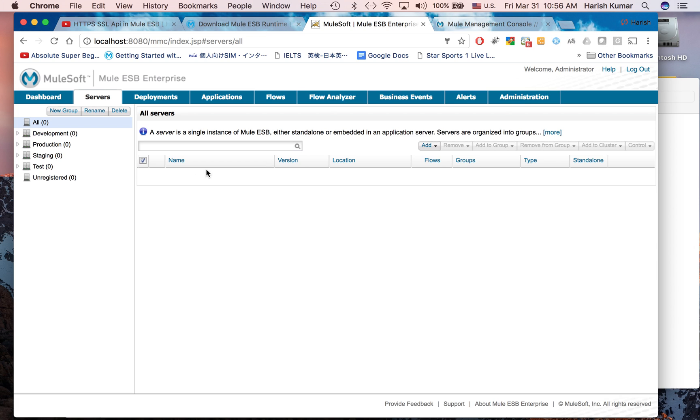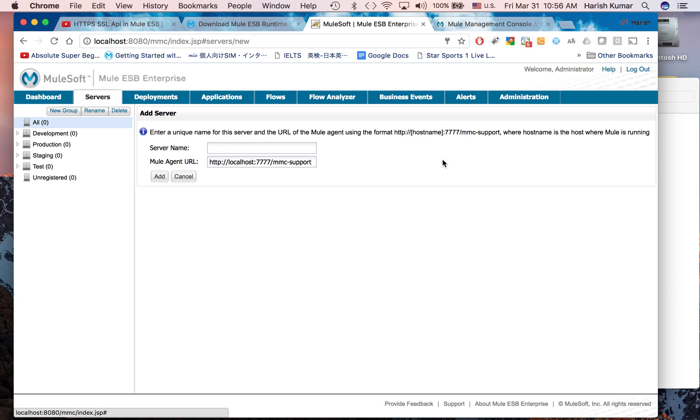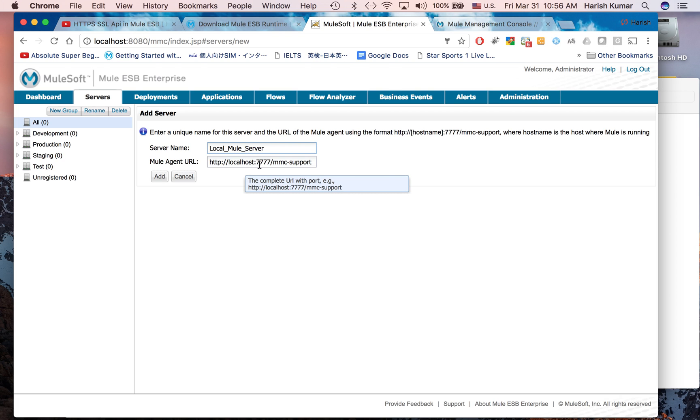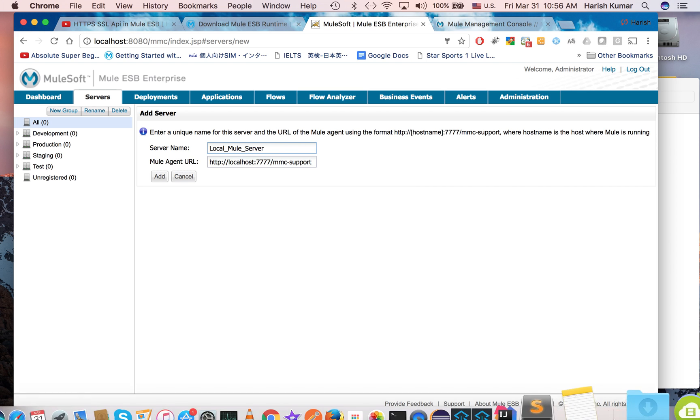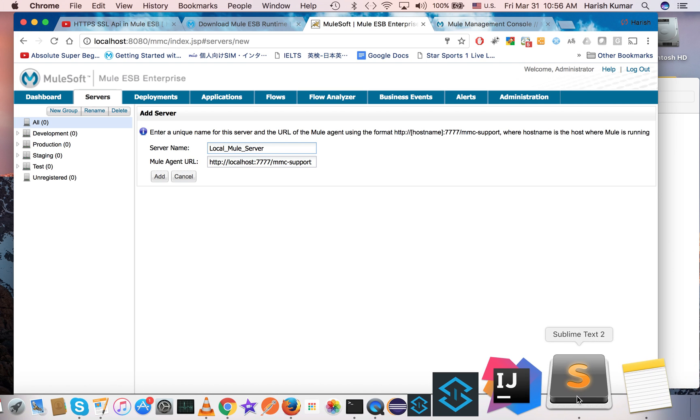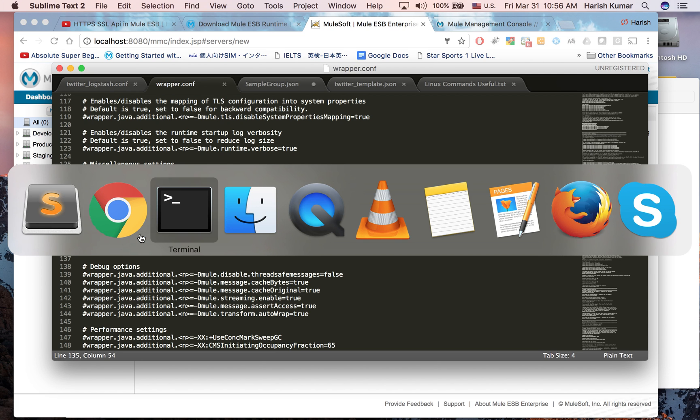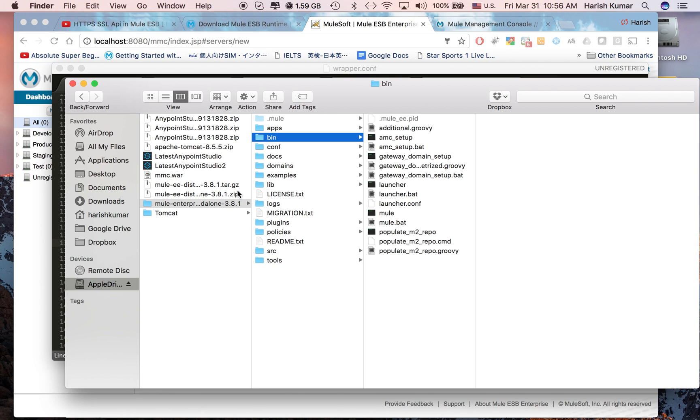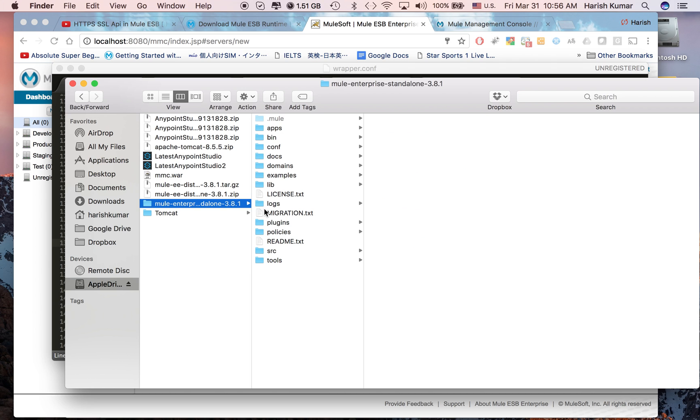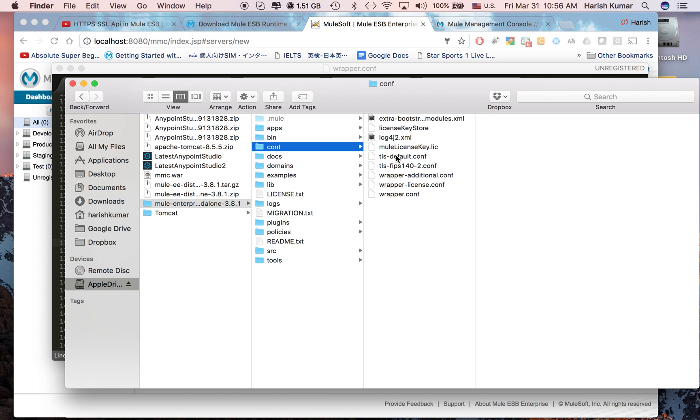Right now let's just register one server here with the Mule runtime. I'm going to register this. Here I'm saying localhost and the port 7777. This port is coming from the wrapper.conf.